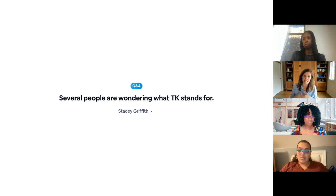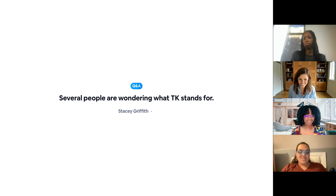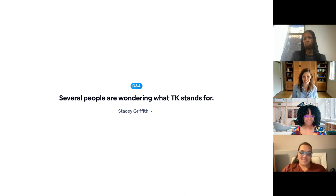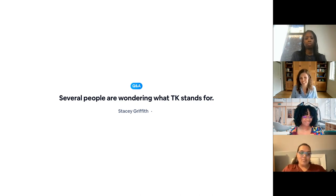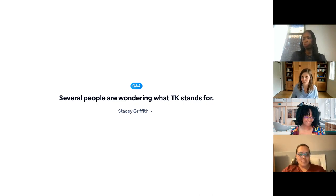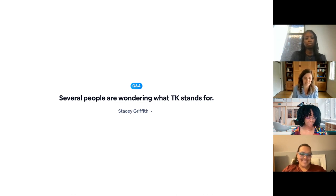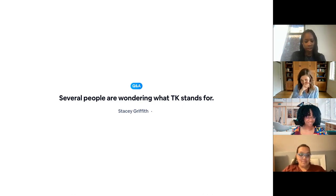For any TK teachers out there, if you want to add to that as well — that's kind of the idea, that you're getting them ready. You're definitely not teaching kindergarten in transitional kindergarten. And I know that that's hard for some admin. TK is a very unique, very special place. My son's about to go to TK starting in August, so I'm very excited for it.